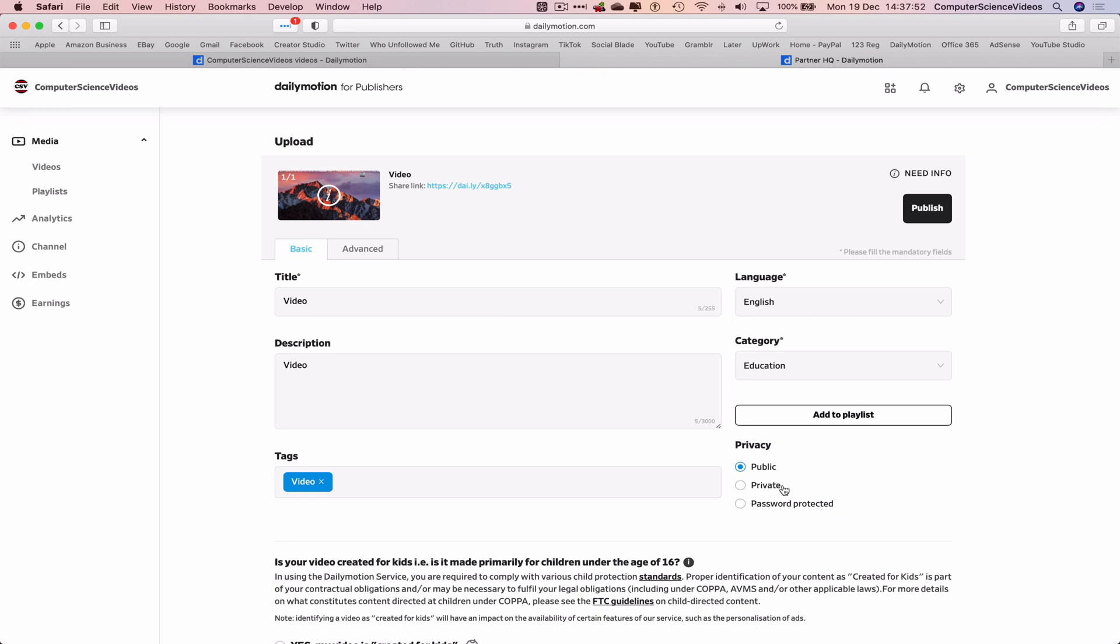I will now click on private. Click on save. So that itself is done.